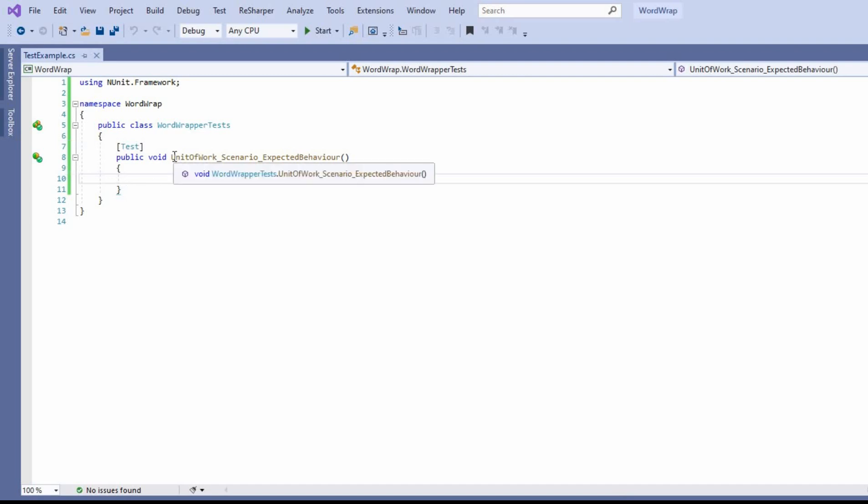Note the naming convention I've used is unit work scenario expect behavior. That's just the standard I use. I find it very useful and also helps demonstrate some of the prioritization of the code snippets.